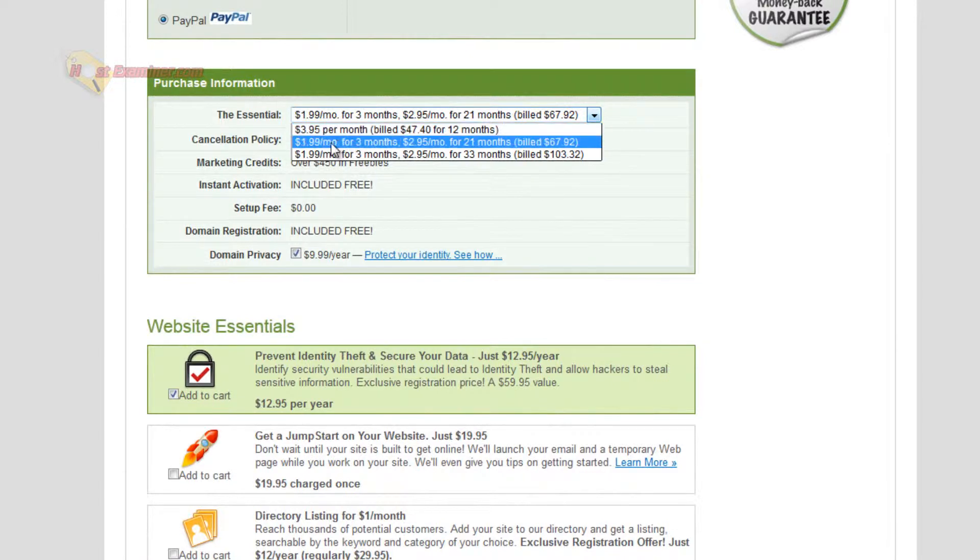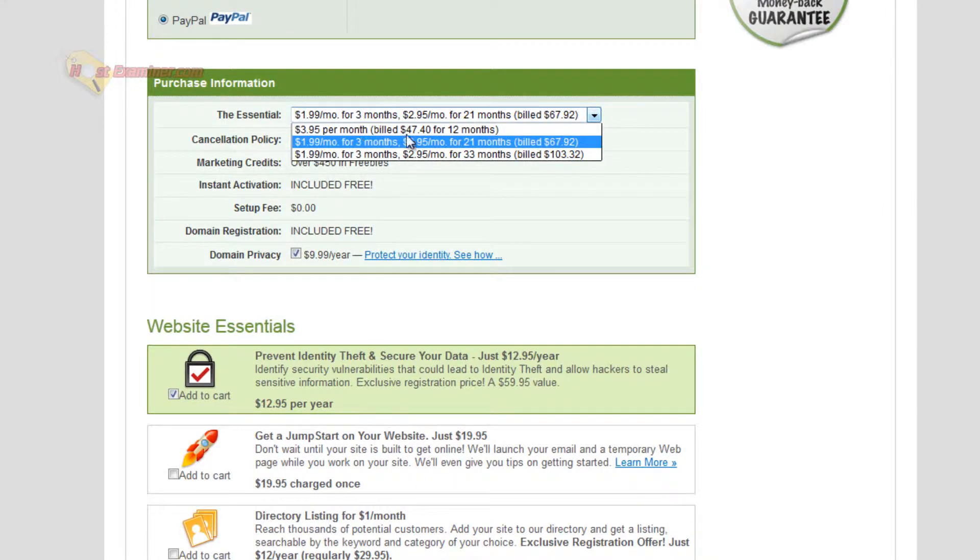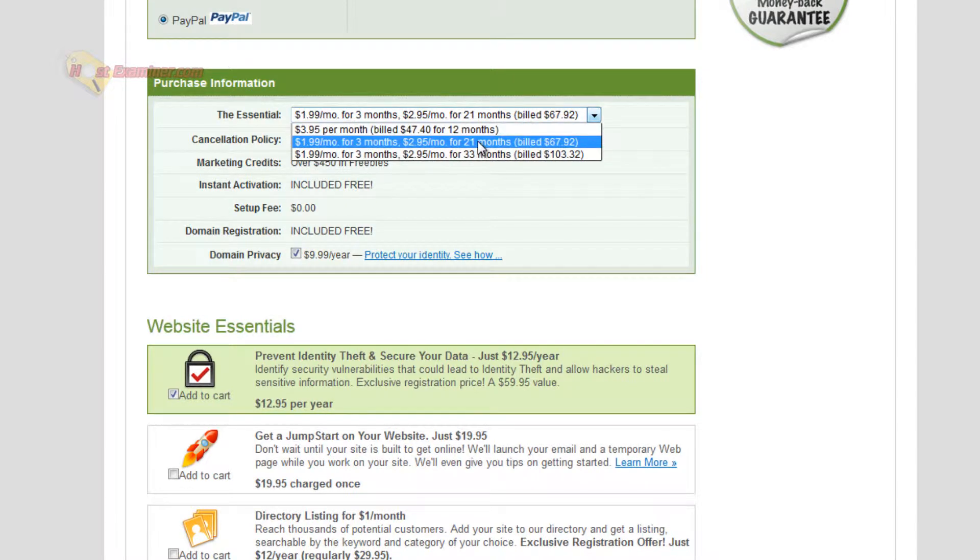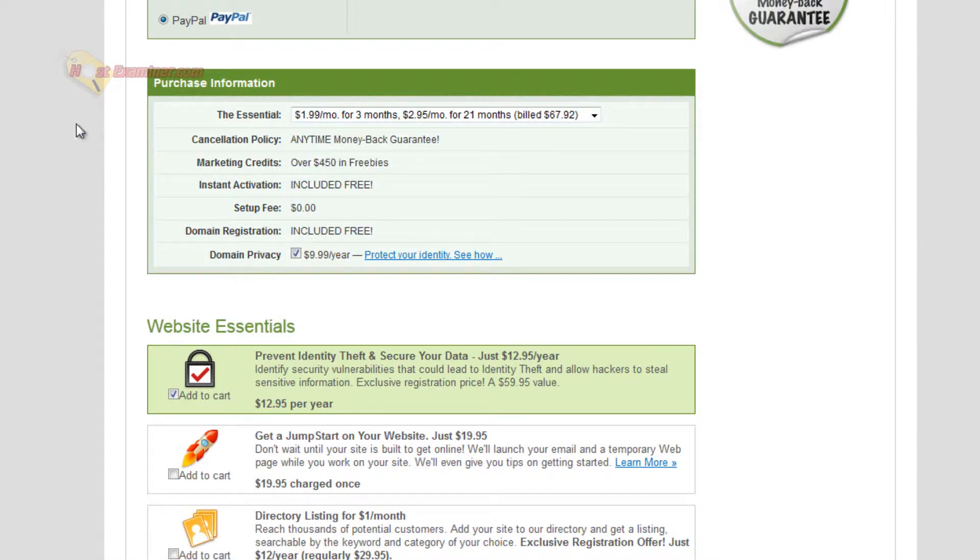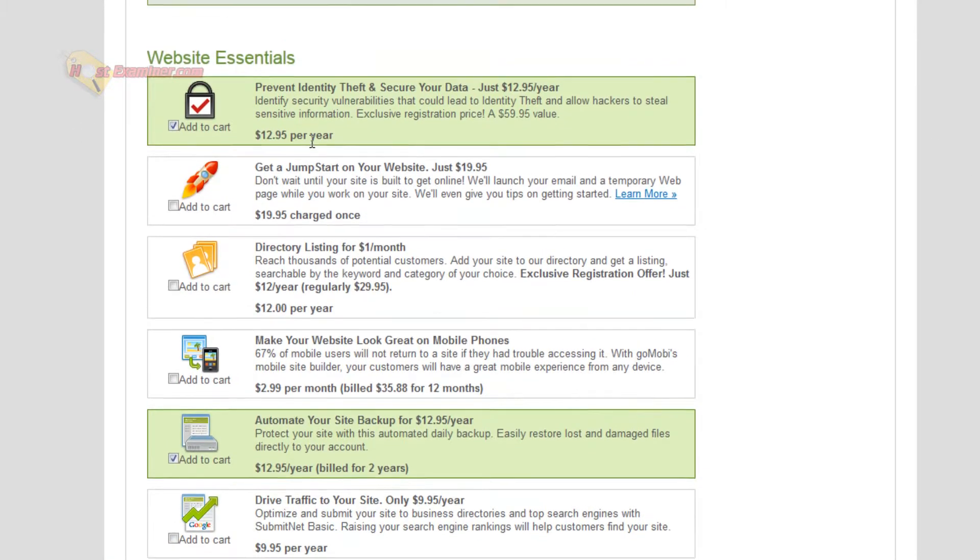But if you want even cheaper, you can see here's $2.95 for 21 months, and the first three months are $1.99. So I'm going to do that because the longer the plan, the cheaper. I would suggest like a two-year plan at least, but that's just my opinion.